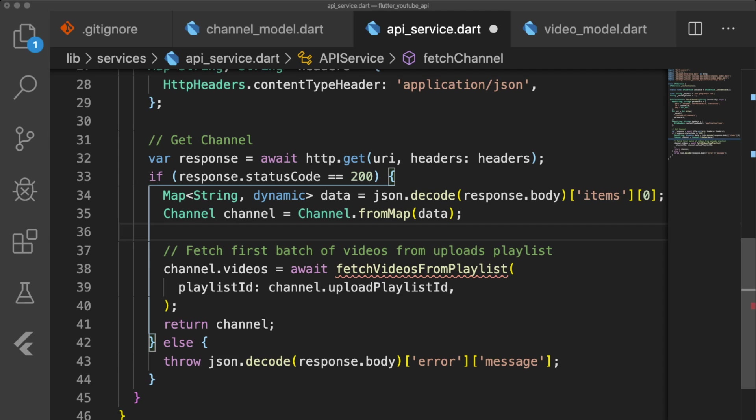We decode the body of our response and store the first value of the items list in our JSON, which contains the channel information in a map. After we use our factory method to convert the map to a channel object, we fetch the first batch of the channel's uploaded videos with the next function we'll write called FetchVideosFromPlaylist. Assign the videos to the channel's videos property and return the channel. In the event our response fails and returns a status code that is not 200, we decode the response's body and throw the error message.